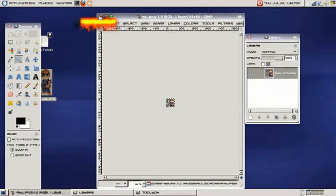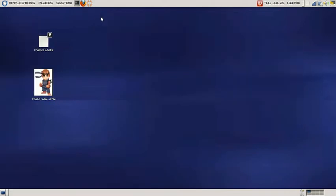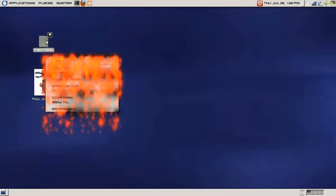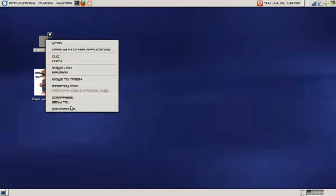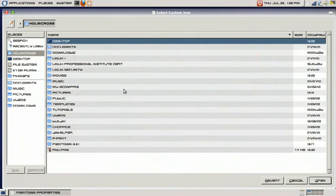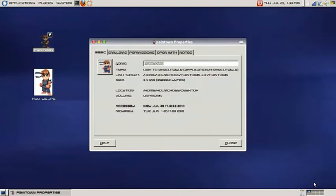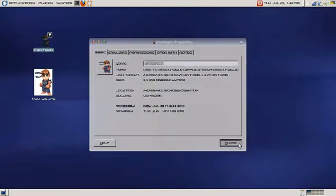And we're going to go ahead and close out GIMP. We're going to see our little shortcut here. We're going to right click, choose properties. Click on the little box here. We'll browse to our home directory. Choose the image and open it up. And we'll close this box.